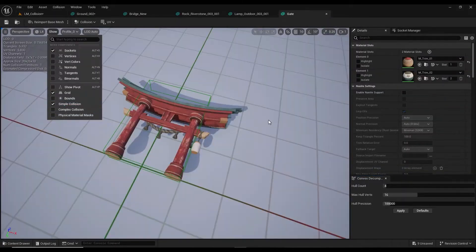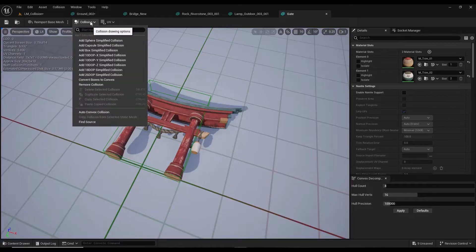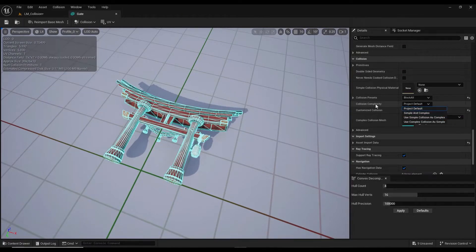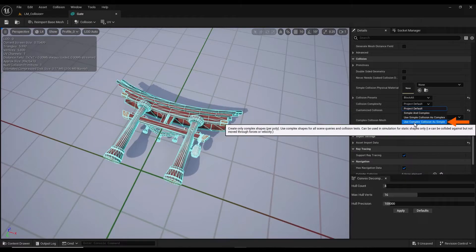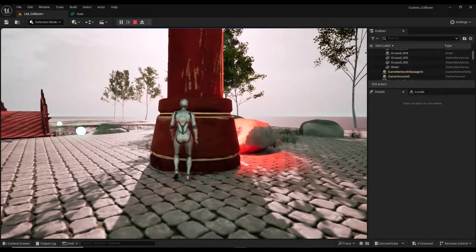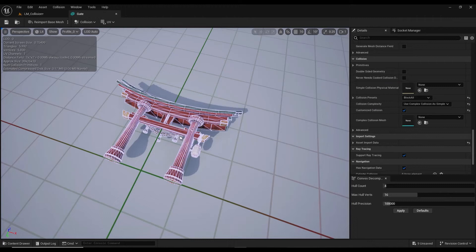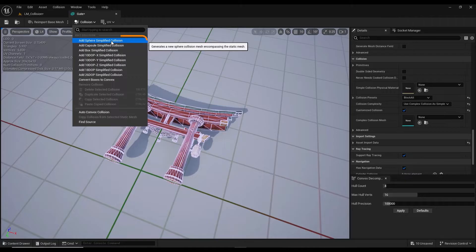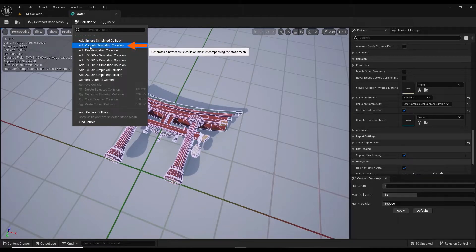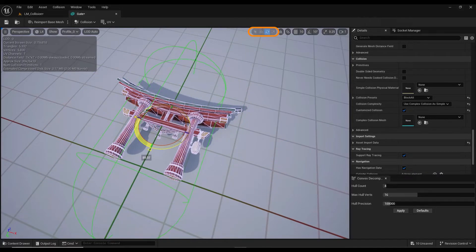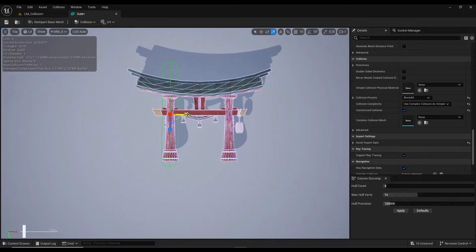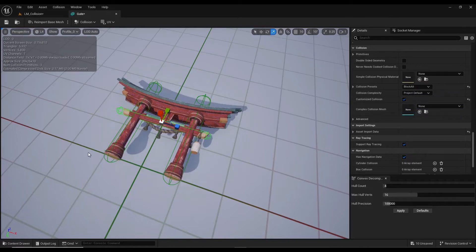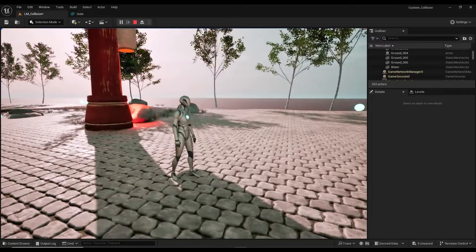I enter the settings of the gate model. For models like the gate we can use several methods. In the first method from the collision section we set the collision complexity option to use complex collision as simple. The collision is set up correctly, but we can also use a simpler and lighter method. Depending on the shape of the 3D model we can choose one of the collision modes: box, capsule or sphere. For the gate columns model I use the capsule collision mode. Using the move, rotate and scale tools we can change the shape and position of the collision model. By holding down the Alt key and moving with the move tool we create a copy and place it at the location of the other column. We set the collision complexity to project default, save the model settings and enter game mode. The collision model has been set up correctly and optimally.